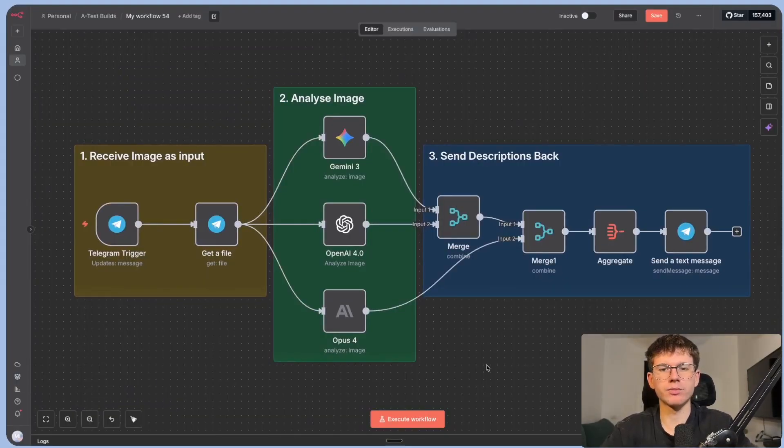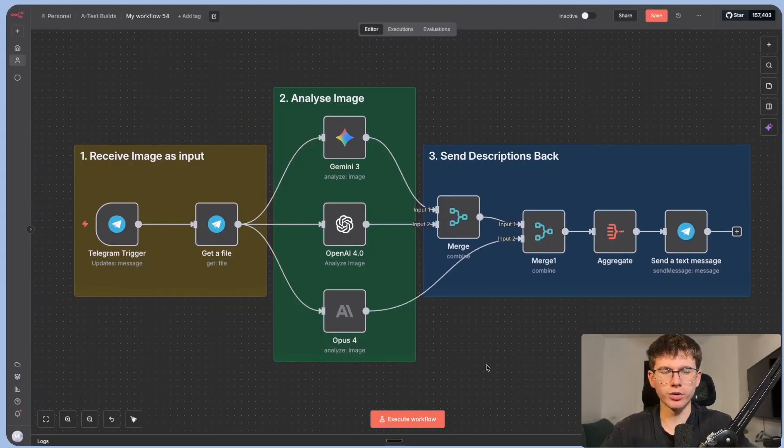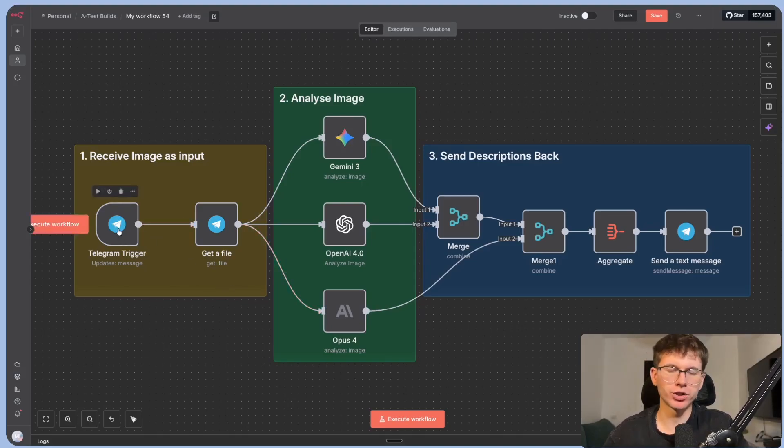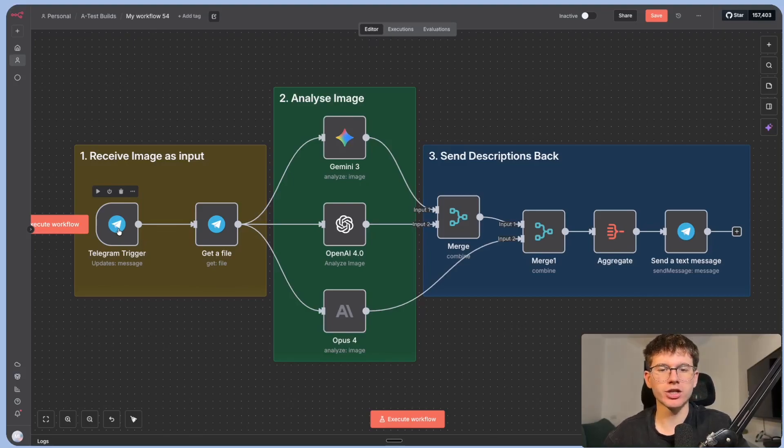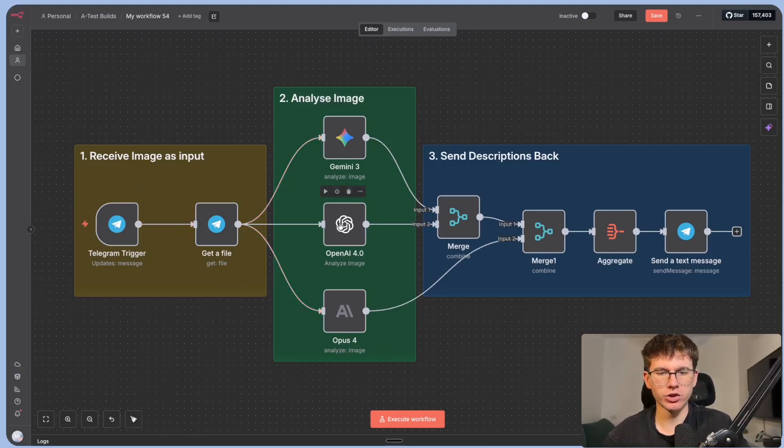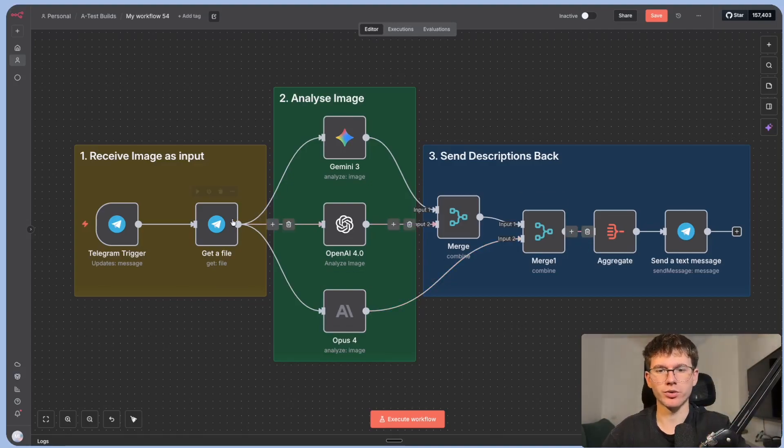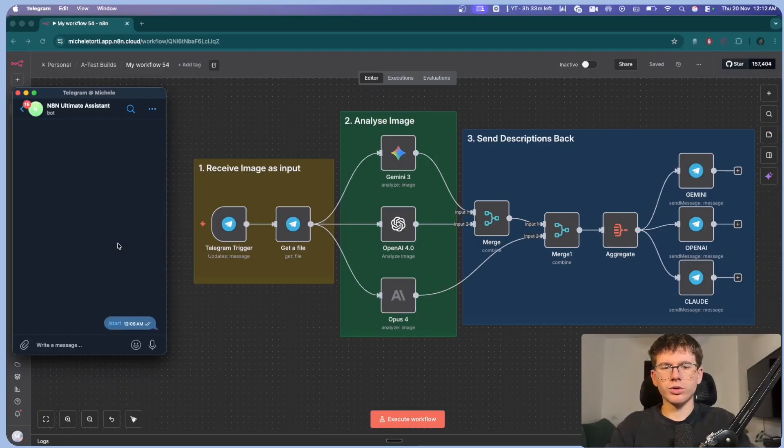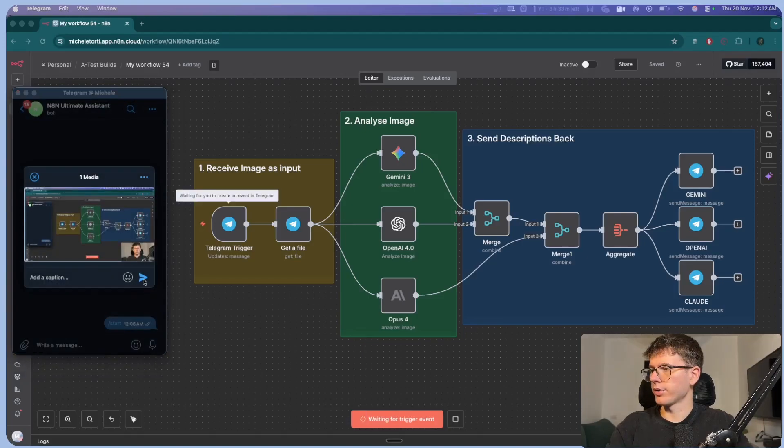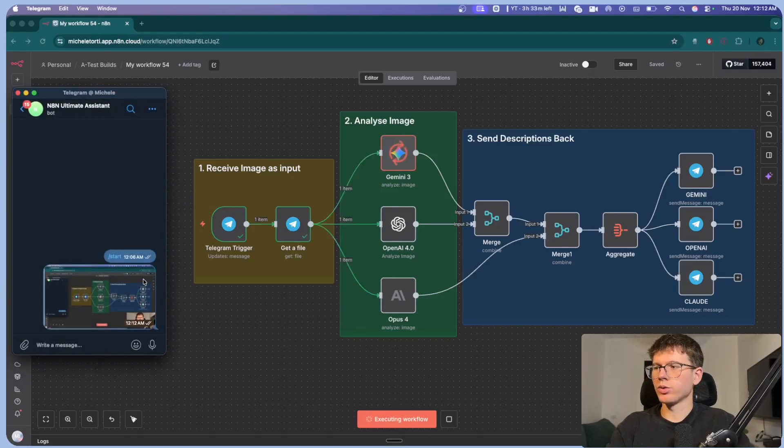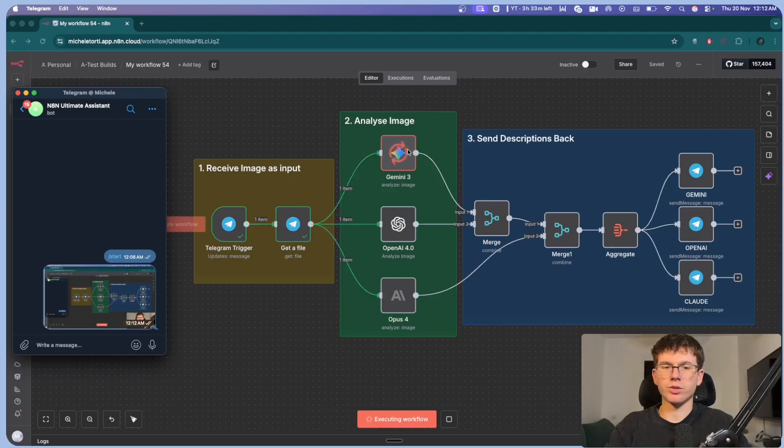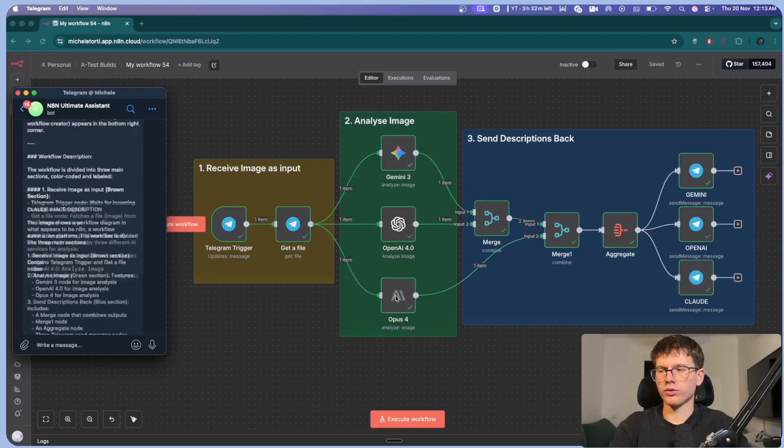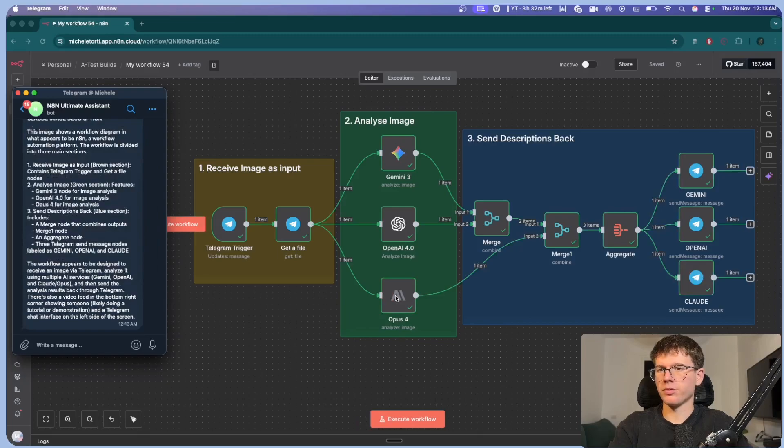All right. One of the biggest use cases when it comes to using Gemini 3 compared to other models is the way that it analyzes images. So right here, I have a workflow where we have an input, which is the image from telegram. Then we actually analyze the image in three different ways with Gemini, OpenAI and Claude before sending it back. So we get to see the actual difference in each model. I want to press execute workflow. What I'm going to do here is take a screenshot of my screen, paste it here and then send it through.